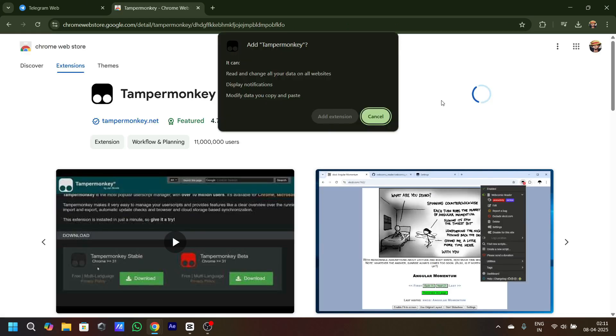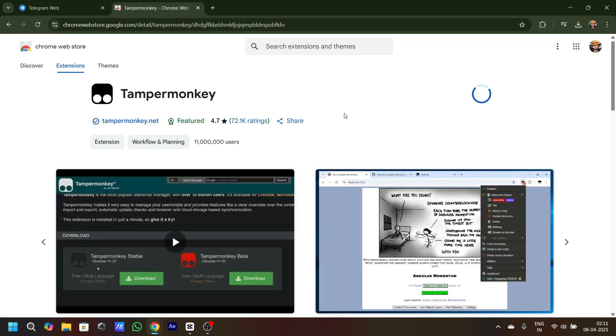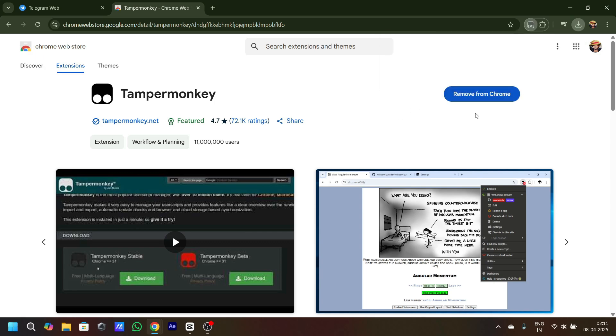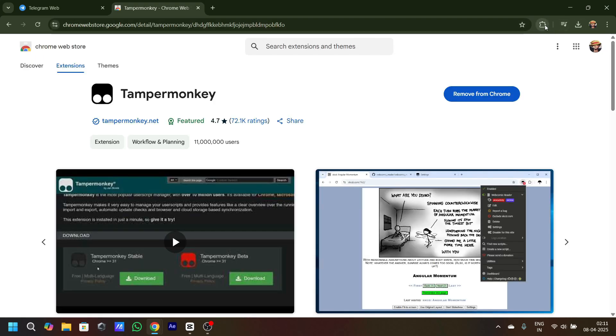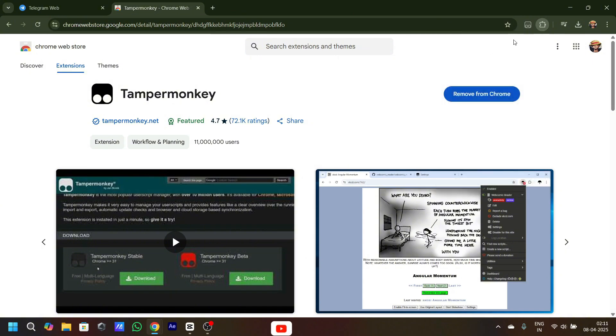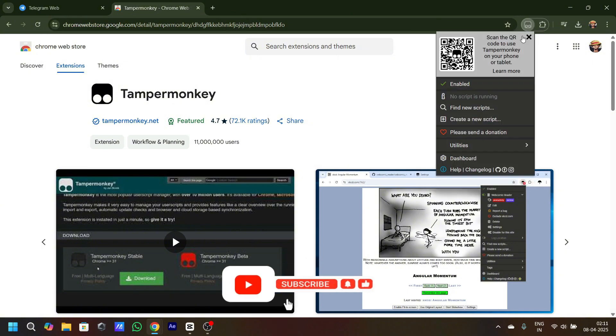Once added, click on it and pin the extension. Once the extension is pinned, click on it and click on Find New Script.